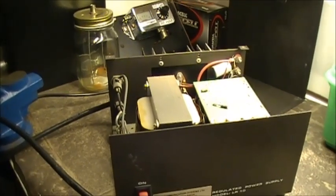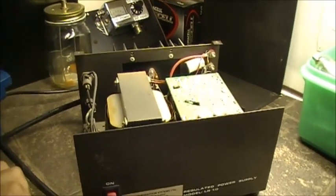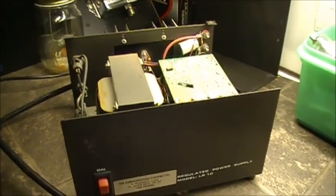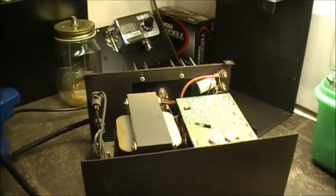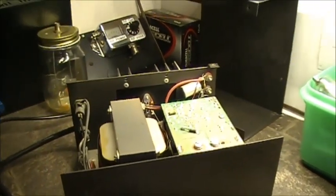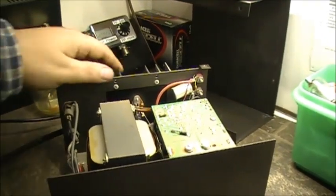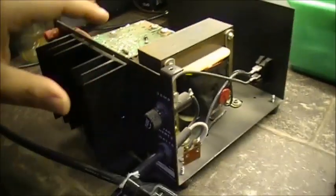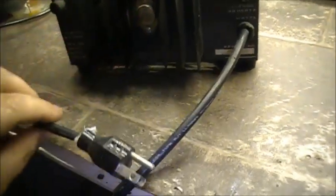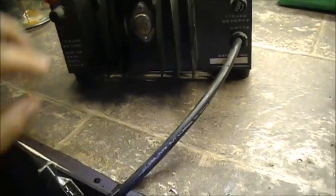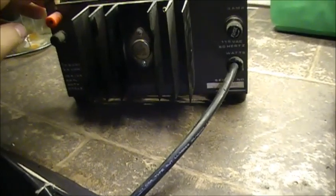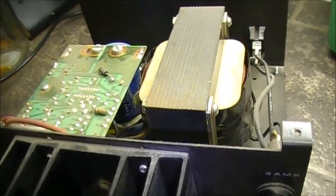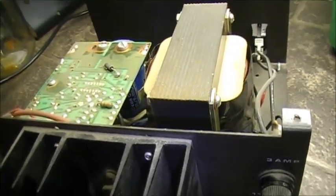Hello folks, today we're going to do another quick repair. This time it's on an LR-10, an 8 amp power supply.